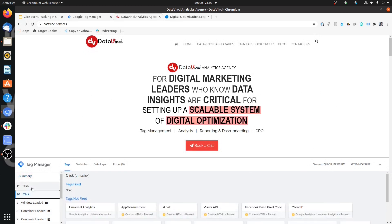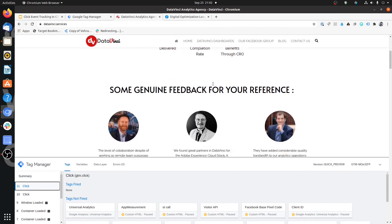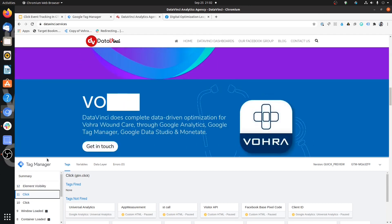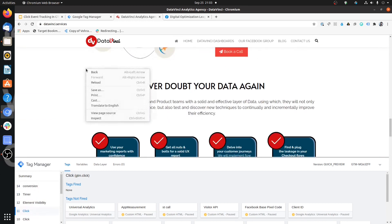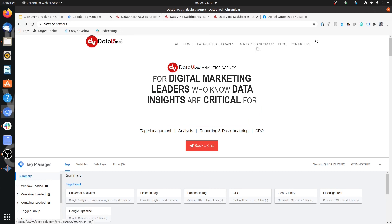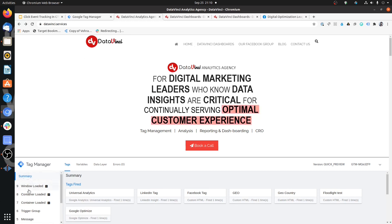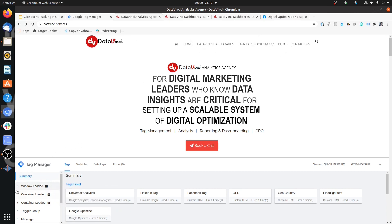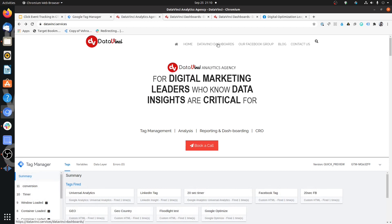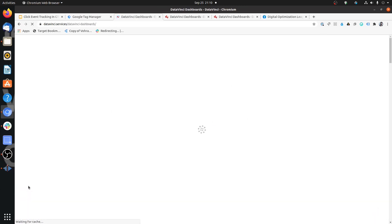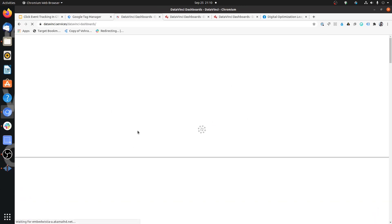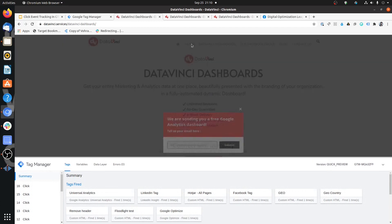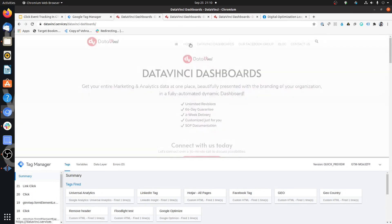If you click on any link you will see a link click. The difference between a regular click and a link click is that link clicks are mostly on anchor tags. Under the summary, if I click any of the navigation links you'll see it shows as a link click instead of a regular click. For example, clicking Data Vinci Dashboards shows a link click, whereas clicking on a regular space shows just a click.